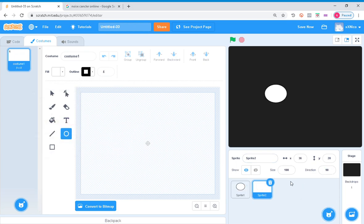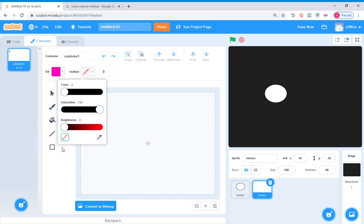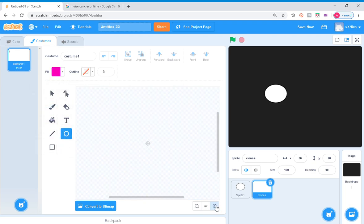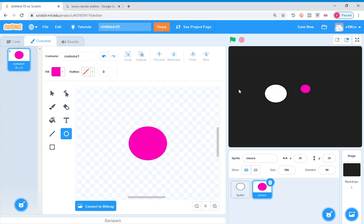So the graphics kind of suck, it's fine because it's just a demo. The important thing is the code. You could improve the graphics. Let's pretend this is me, which is sprite one, then these are the clones.